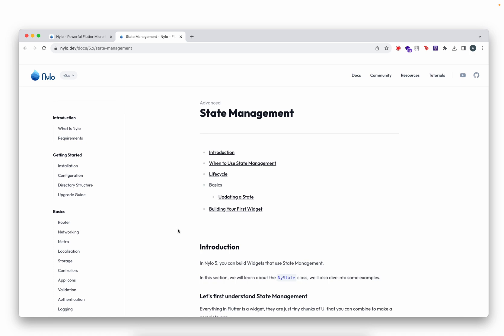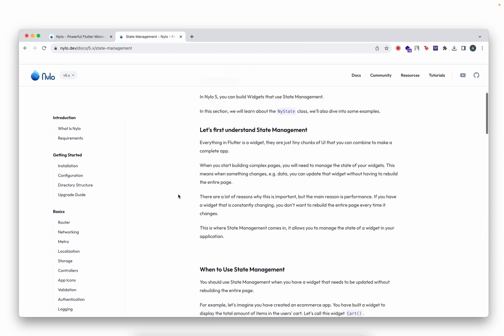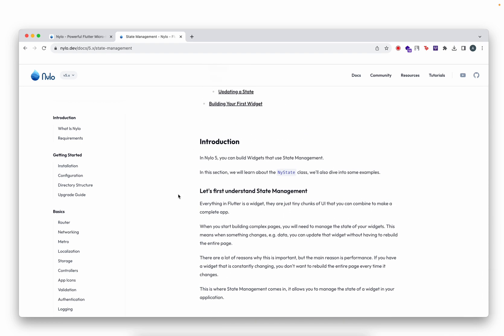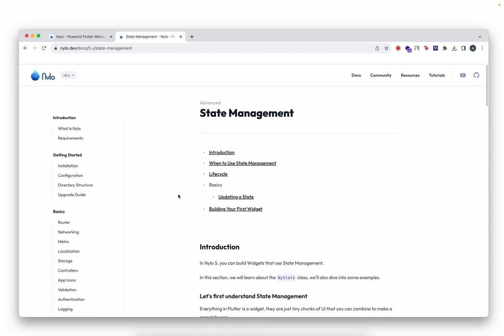Hello and welcome back to the channel. In today's video, we're going to take a look at state management. This has been quite a requested topic on the channel, so we'll do our best to explain what it is and how you can use it in your Nylo project. State management allows us to manage the state of a widget, and in Nylo under the hood we have an easy way for you to do that.